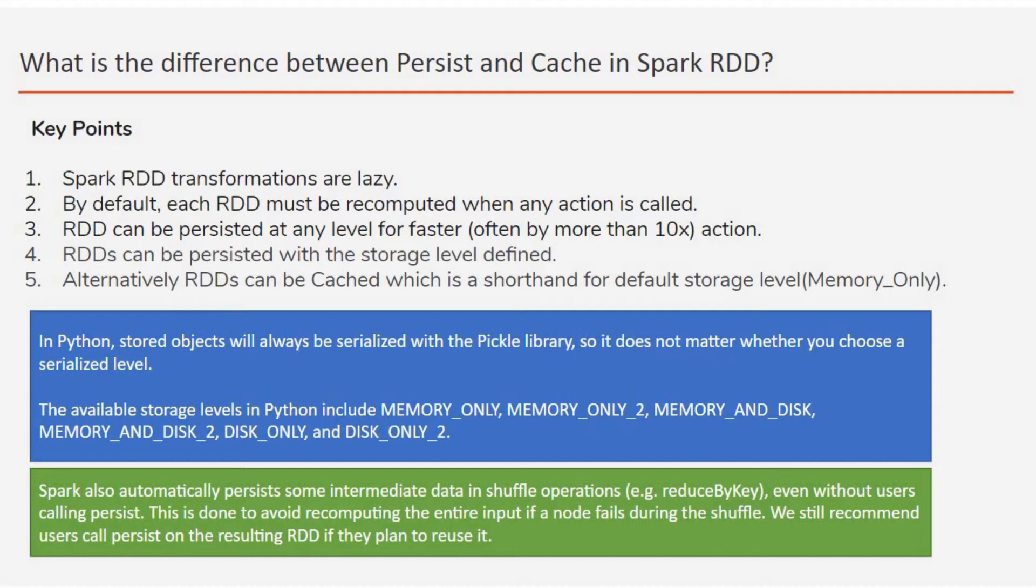So the question you may face in an interview: What is the difference between persistence and caching in Spark RDD? And then some variations of it - how can you know that your data is cached or not?